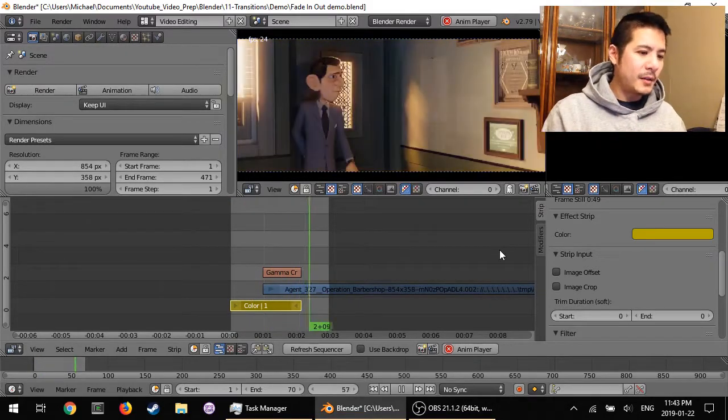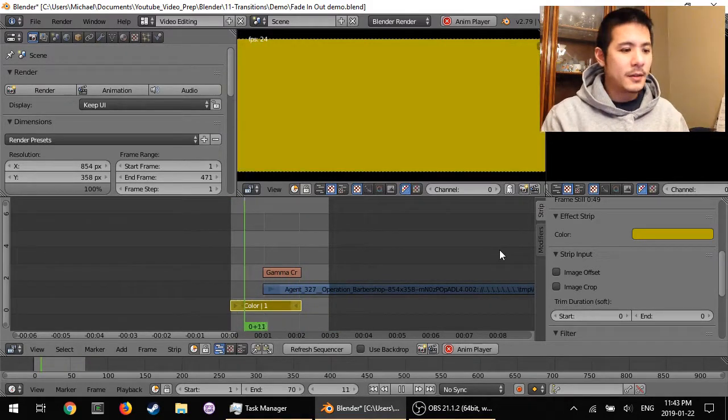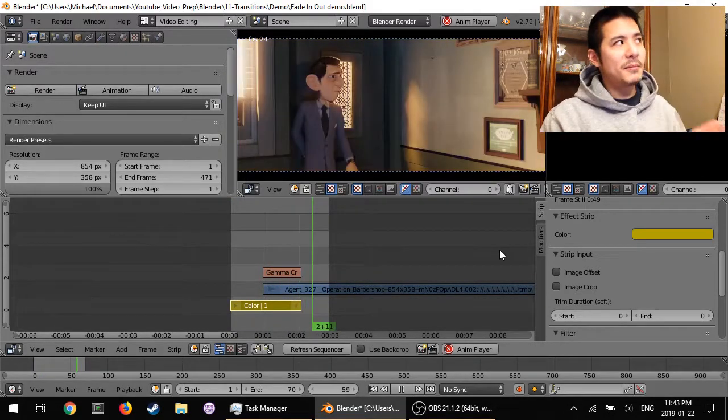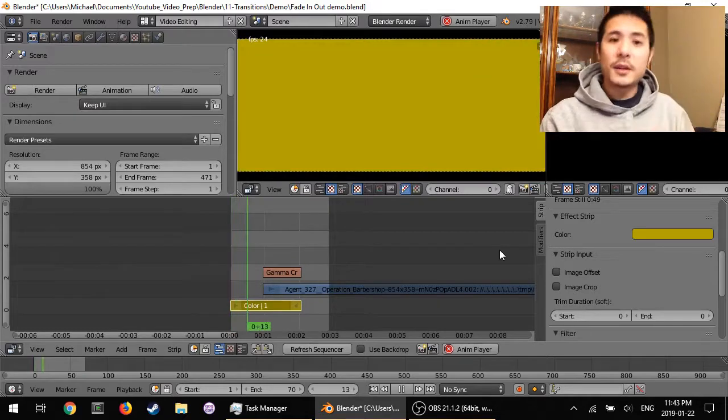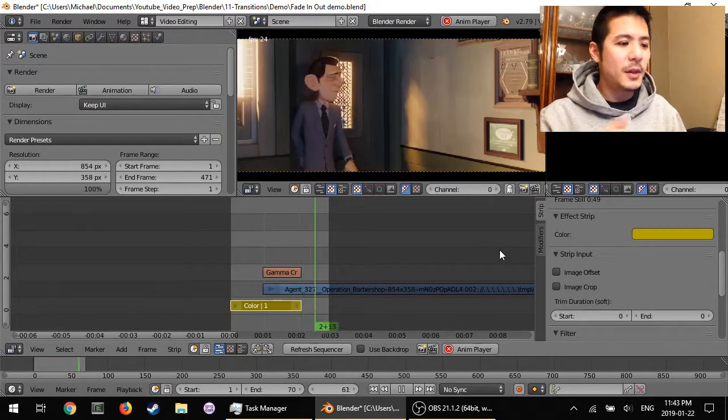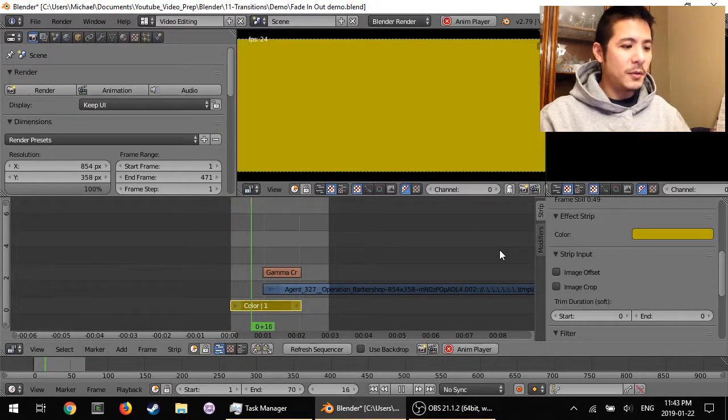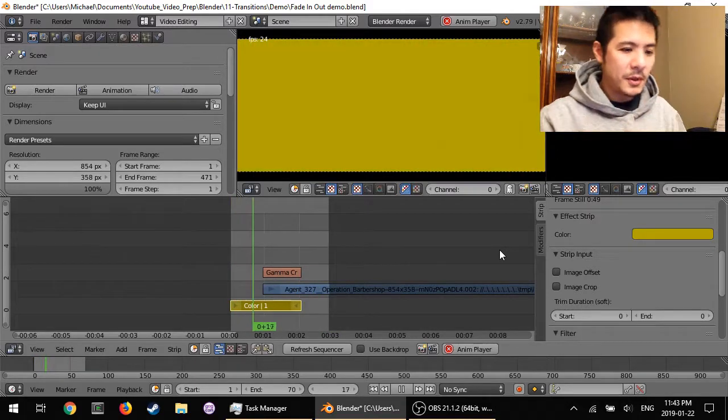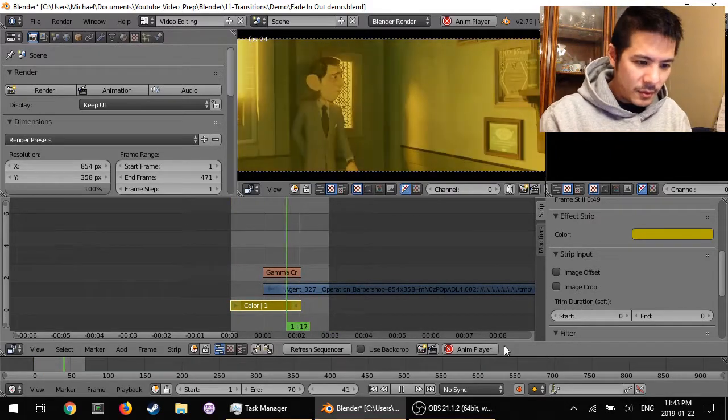And then now that we've done that, let's talk about fade-out, which is actually the same thing as fade-in, except instead of going from the color to the movie strip, you go from movie strip to color. So I will stop that and let's get out of this preview and then we'll move over to the end.